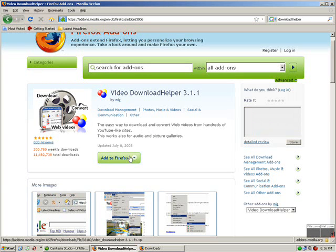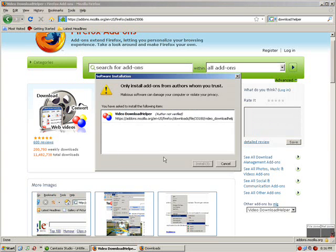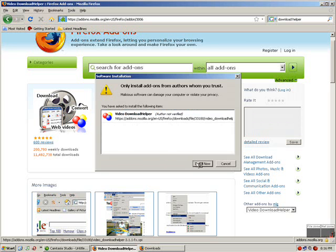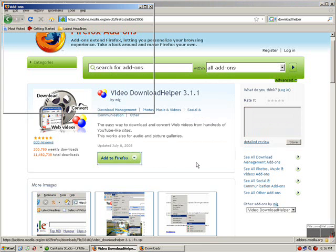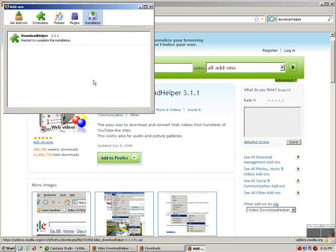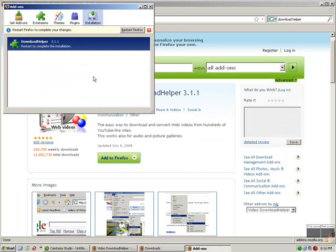Click on the green button called Add to Firefox. Just wait for three seconds and click on Install Now. Now it's hardly 277 kilobytes, this Download Helper, and mine is pretty fast so it's done.